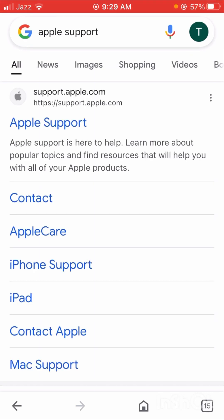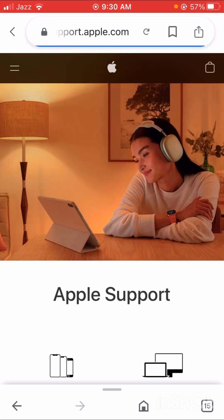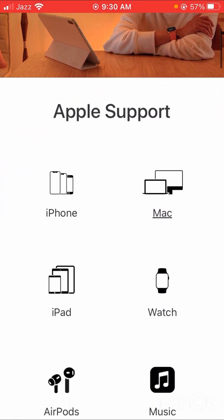Search for Apple Support and wait a few seconds. You can see the first option is support.apple.com. Tap on it — this is the help center of the Apple Store. Here you have to select your device; I have an iPhone, so tap on it.